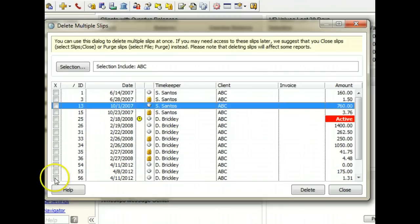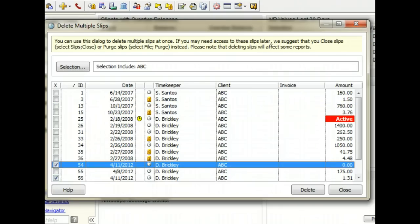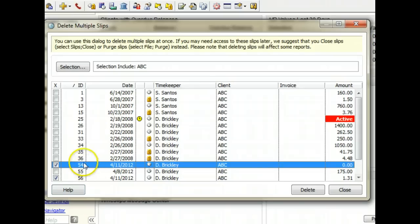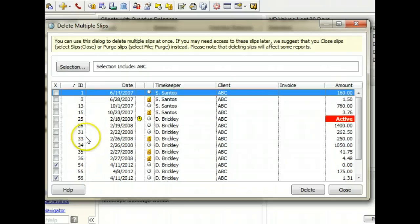You can mark slips one at a time. You can select a group of slips by clicking on a slip, holding the Shift key, and then clicking on another slip.